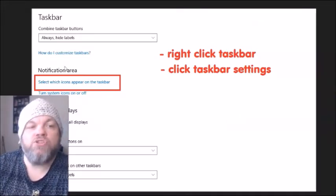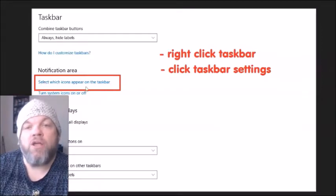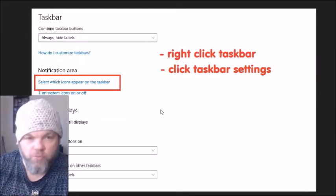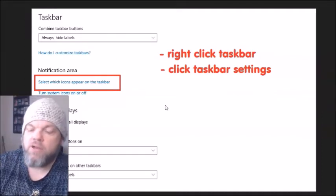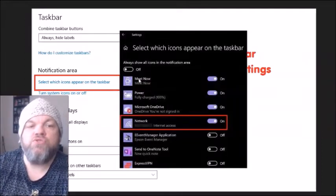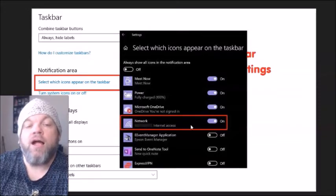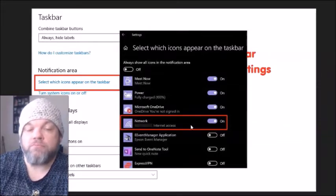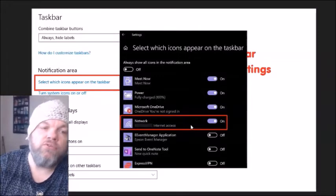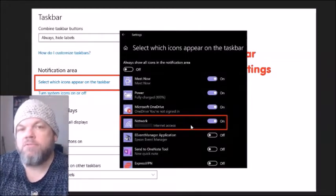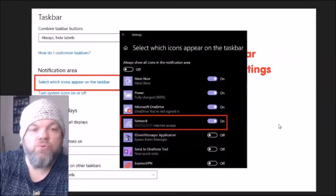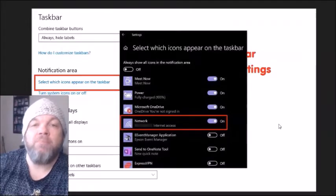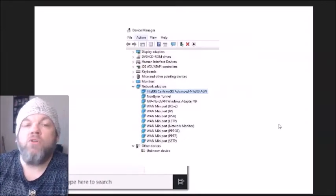From Taskbar settings, you can select which icons appear on the taskbar. Depending on your Windows version, you may need to scroll down to locate it. Click on it and when you see 'Network,' I want you to toggle it — turn it off, then back on, then off and back on, maybe three or four times. After doing that, restart the computer and see if it starts working.